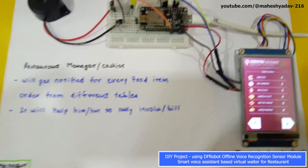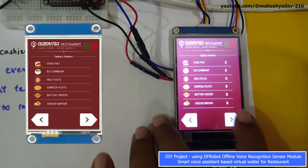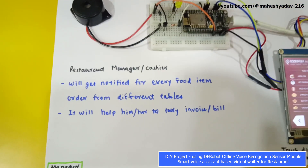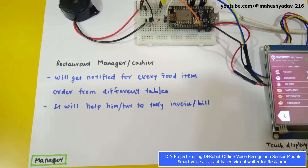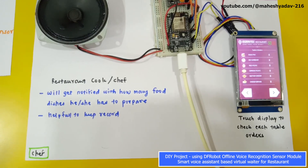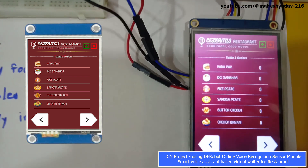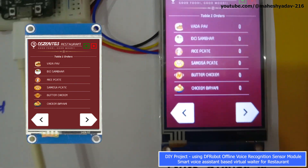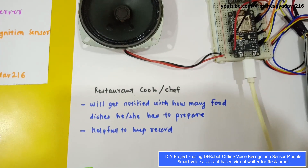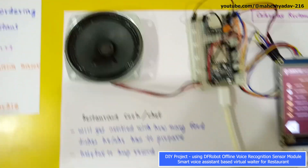At the manager's desk there is a touchscreen display where you can navigate the food orders given on different tables for accounting. The manager will get notified for every food item ordered from different tables, helping with accounting, invoicing, and billing. On the chef's cabin, the same LCD GUI as the manager's is displayed, helping the cook or chef keep track of how many food dishes they need to prepare for customers.